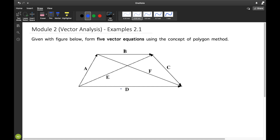Take note, it's asking for five vector equations using this figure. When we say resultant vector, it means a vector sum of two or more vectors. And you can recognize the resultant vector because it represents one vector.